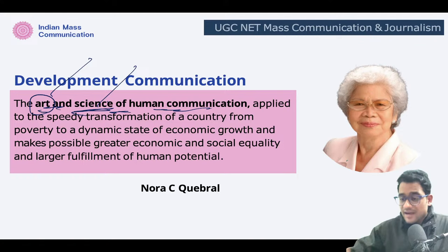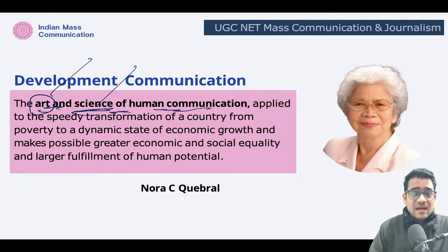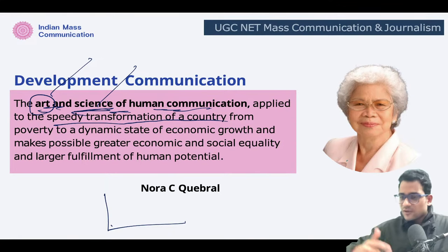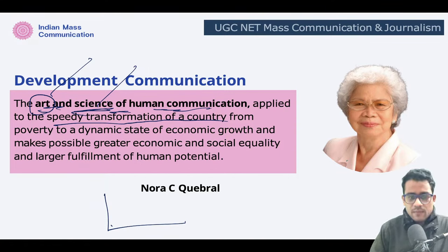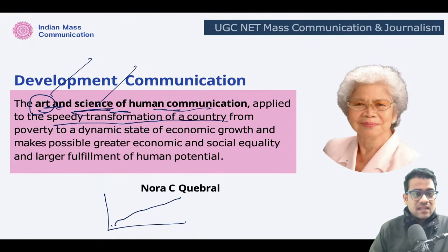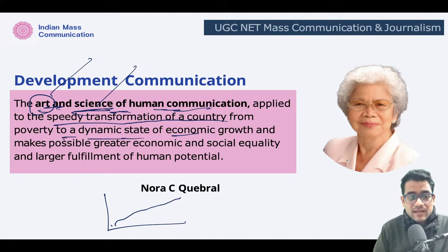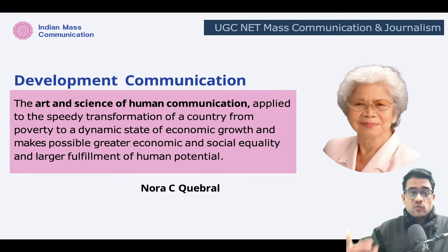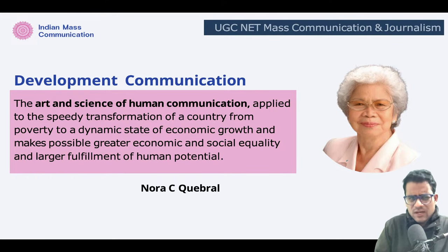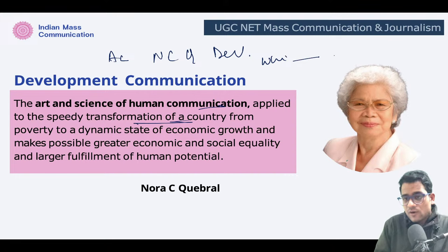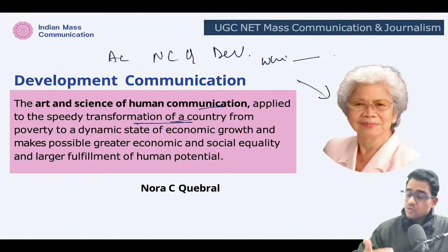It is applied to the speedy transformation of a country. We are going to learn about Marxist thoughts and stages of economic growth — speedy transformation could happen through massive industrialization or betterment of living conditions. Her definition moves from poverty to a dynamic state of economic growth, which makes possible greater economic and social equality. In coming exams I predict there will be a question on this definition — they can break it into parts and ask which among the following is correct according to Nora Quebral. You should learn this definition by heart.